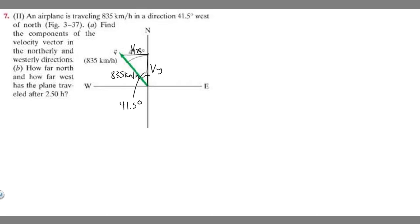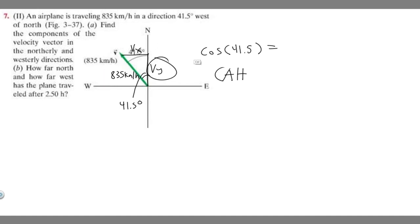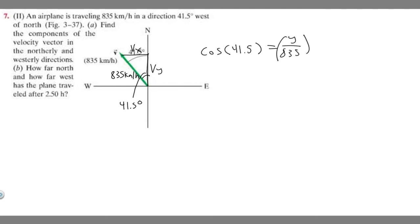Let's go ahead and solve for v sub y first. In order to solve for v sub y, you're going to take the cosine of your angle, 41.5 degrees. Cosine equals adjacent over hypotenuse. Our adjacent to the angle is v sub y and our hypotenuse is 835. So cosine of 41.5 equals y over 835. Multiply both sides by 835 and we get y equals 835 times the cosine of 41.5.